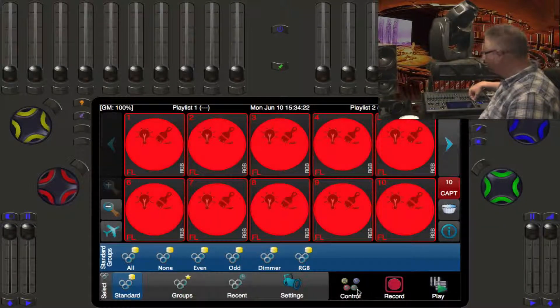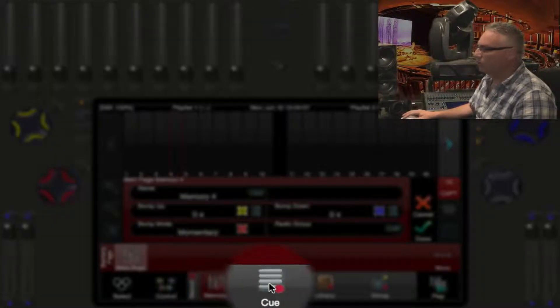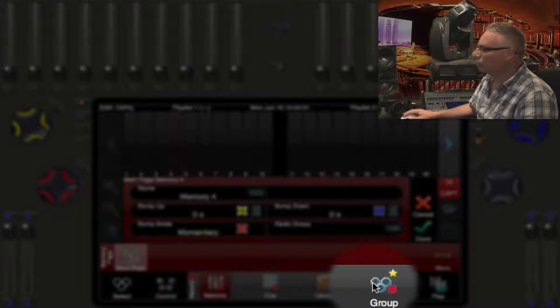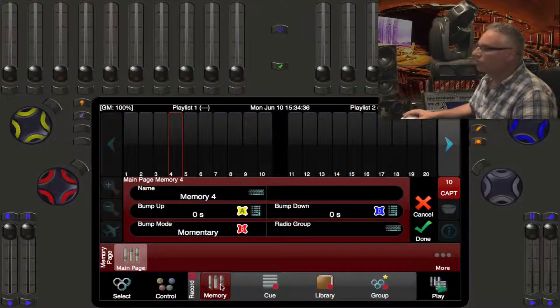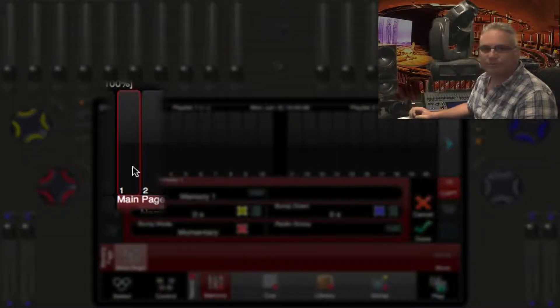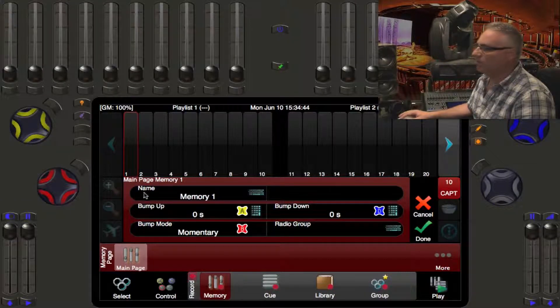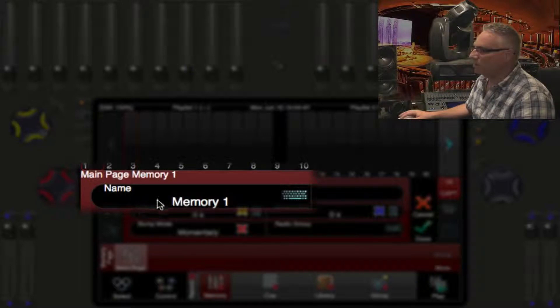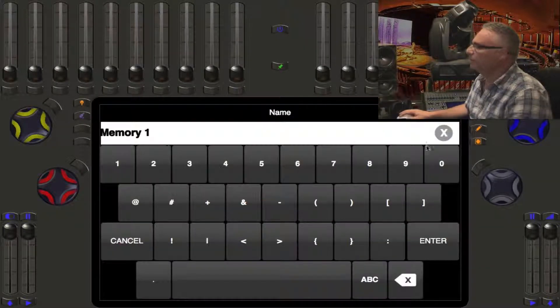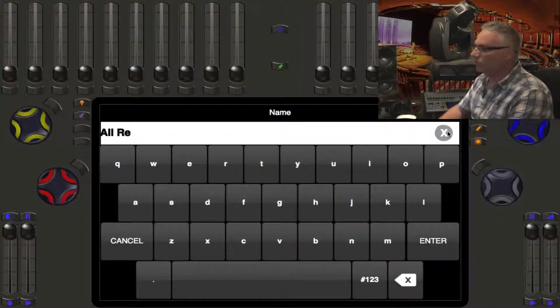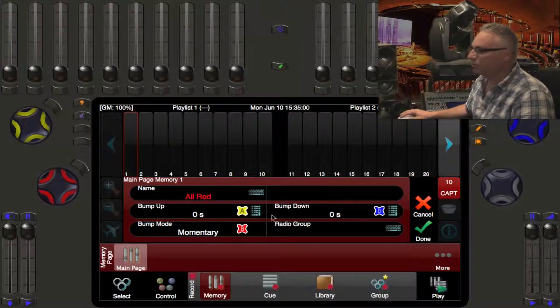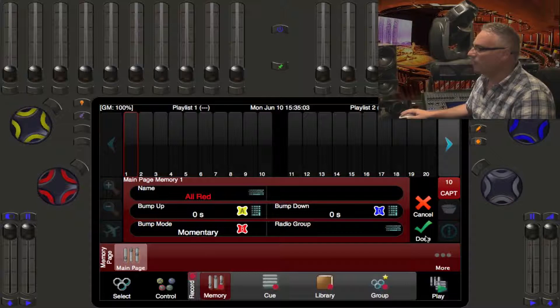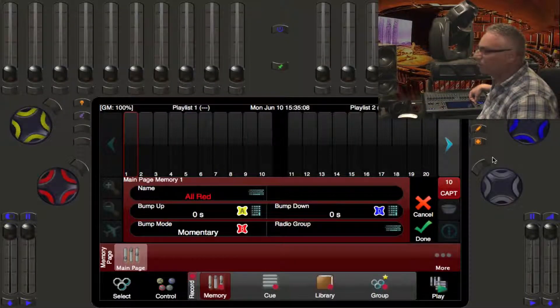So now I love this look, I want to record that somewhere. I'm going to press the record button. I have the option to record memories, cues, libraries, or groups, and of course we want to record a memory here. Using the touch screen, I am going to select memory location number one. You'll see on the main memory page there is memory number one, and it's suggesting I type in a label. So you press the label button here, and we'll call this all red. When we're happy, we can press the flashing record button or we could press the green done checkmark.